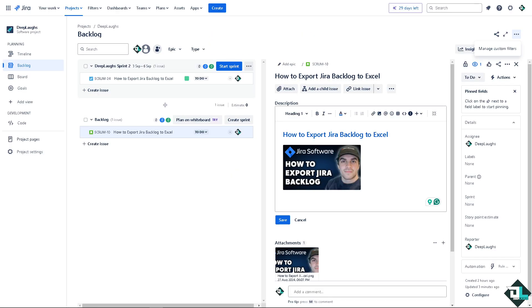Exporting your backlog to Excel can be useful for reporting, analysis, or offline work because here in Jira, some of the analysis features are quite limited.